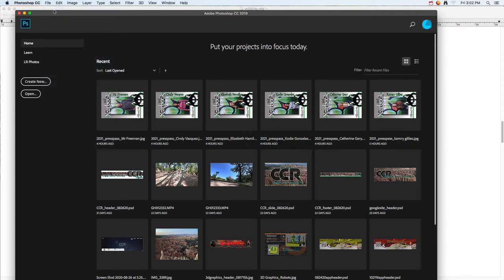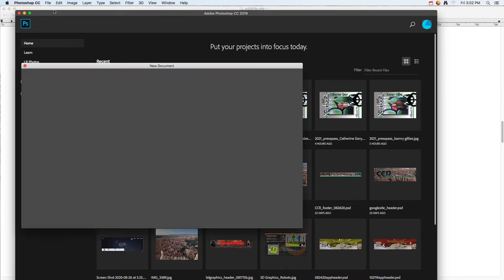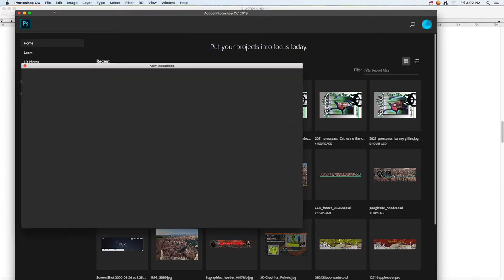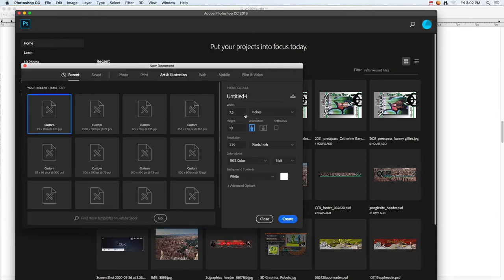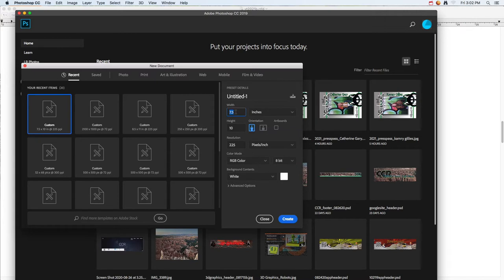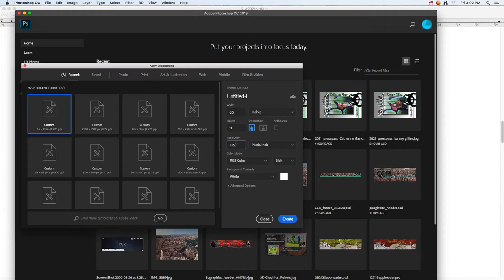Create a new document. The document I'm going to create is an eight and a half by eleven. Make sure you're in inches. I'm going to go 8.5 by 11, but that could be any dimensions. Right now I'm just going to leave it at 225, but if you're doing this as a final you probably want to be closer to 250 or 300.